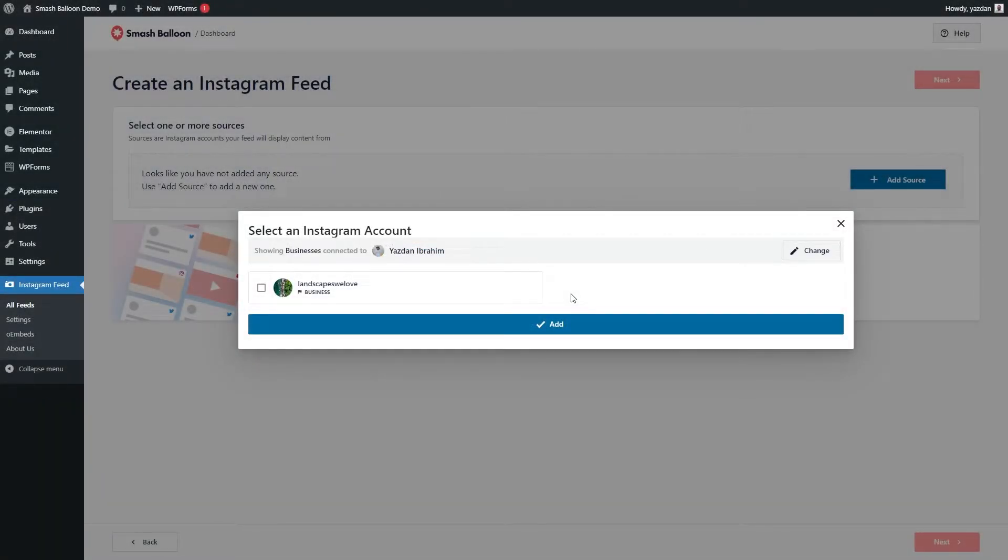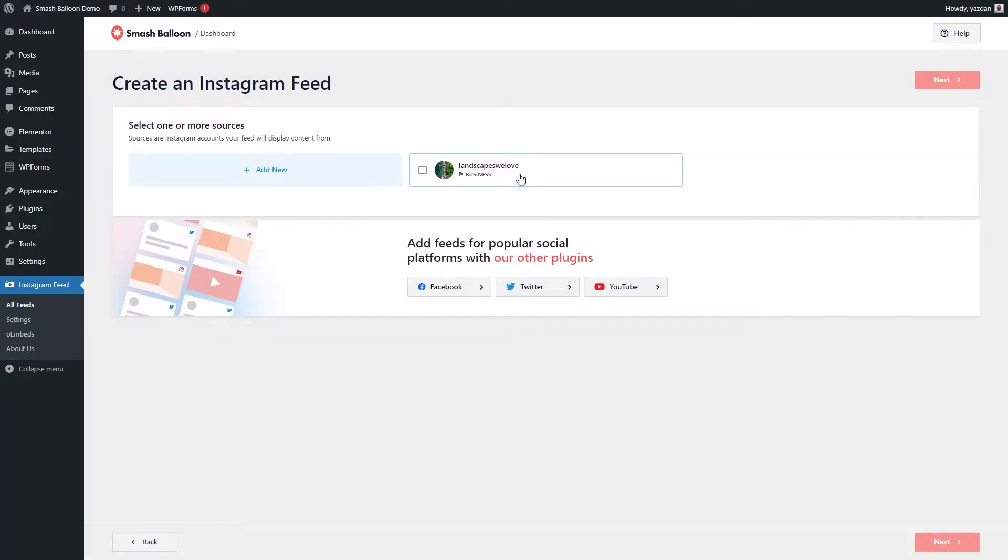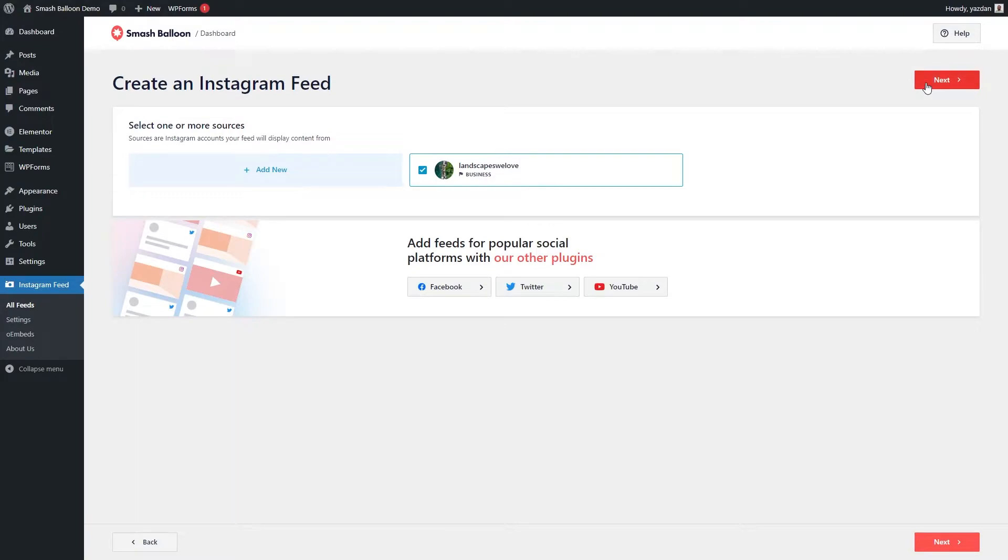Now back inside our WordPress dashboard, we can select the Instagram account here and click on add. Once again, we're going to select it here and click next.